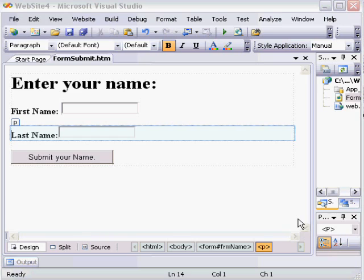For this example, I have already created an HTML form. This form has basic characteristics. It has two text fields and a submit button.